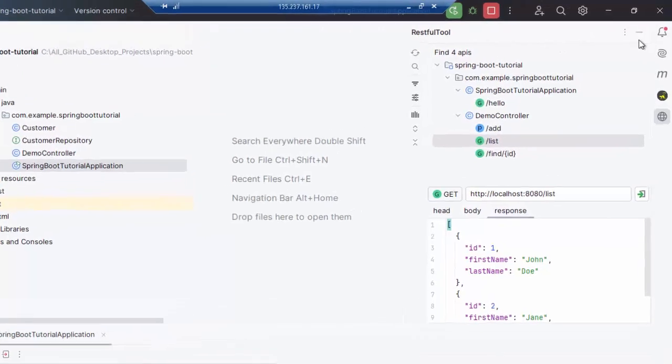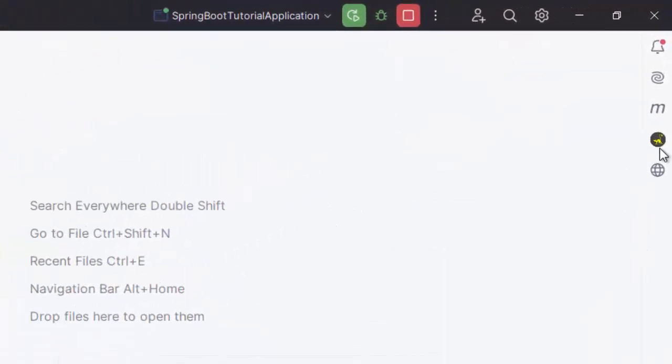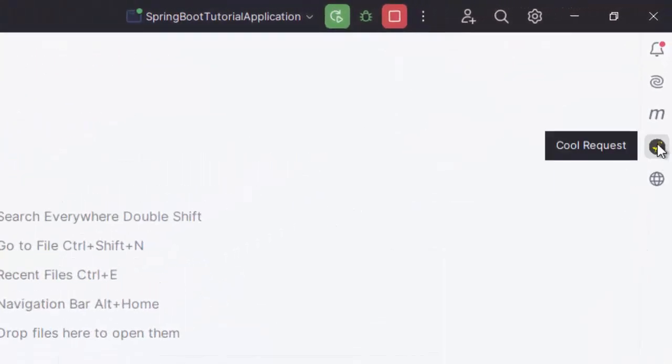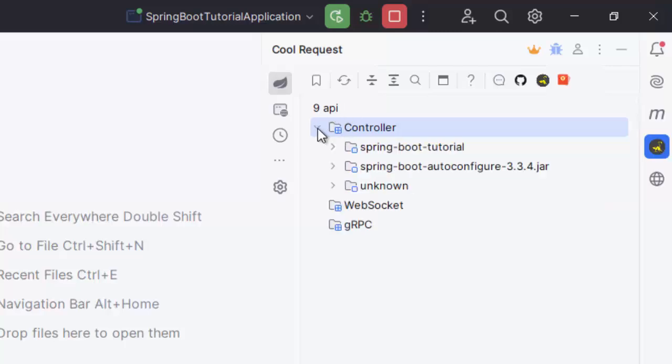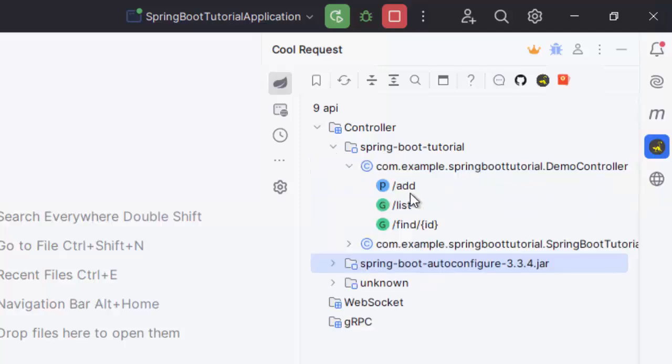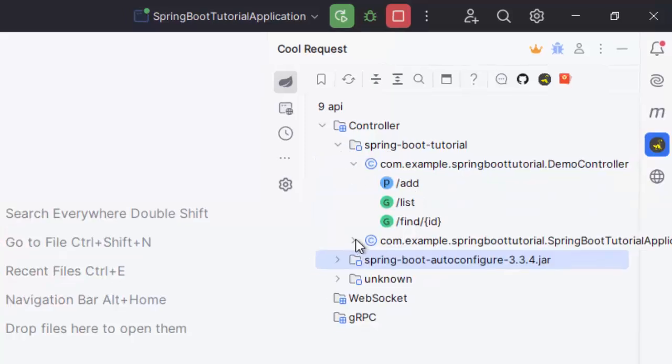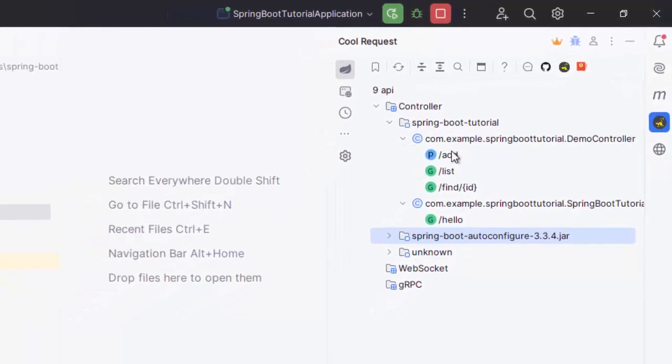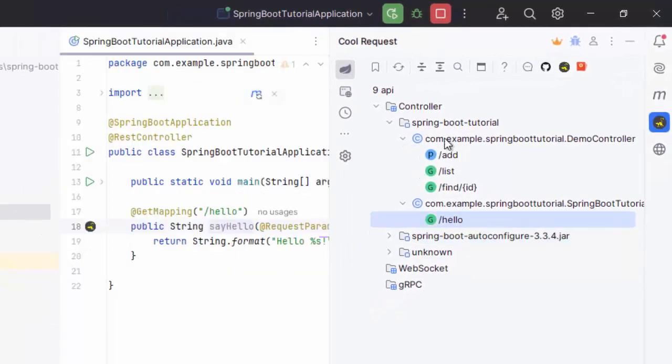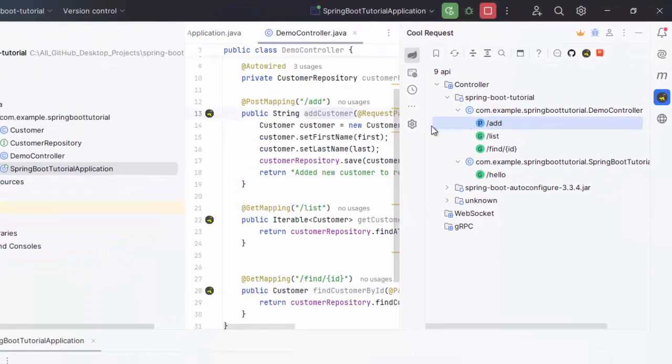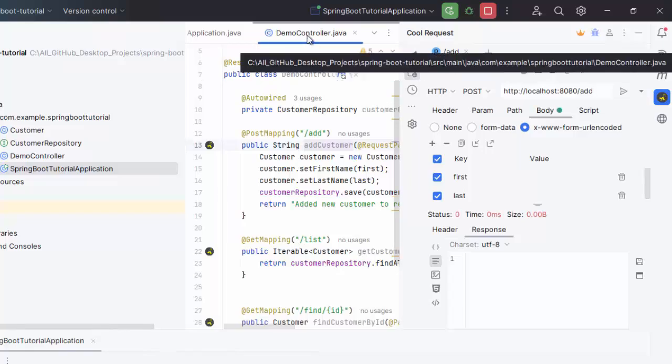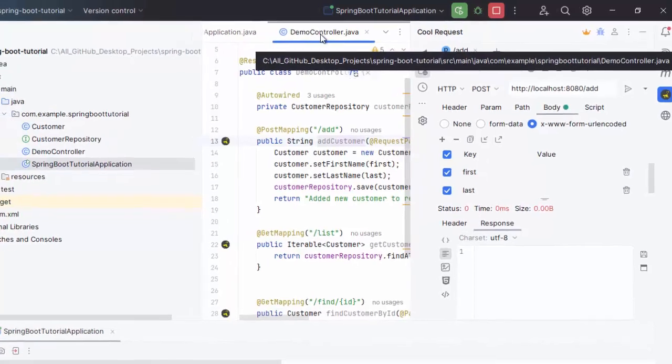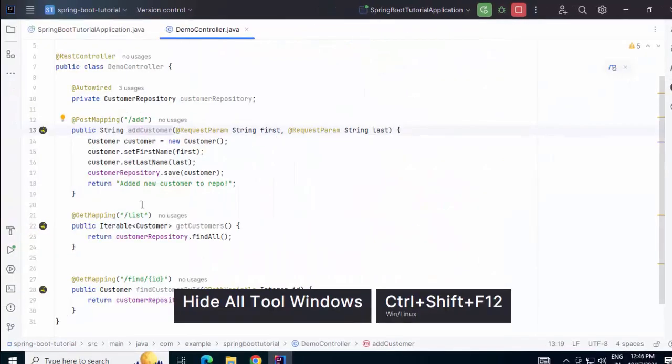Now, if I close this RESTful tool and focus on this cool request, here I have nine APIs. It has detected some other parts also. Anyways, we can focus on Spring Boot tutorial. Out of this, here I have three and I have this one. So, based on this application, I have this one. And as you can see, once I clicked over here, the source class is opened. If I click on this, similarly, the other class is opened. I think this is an additional feature.